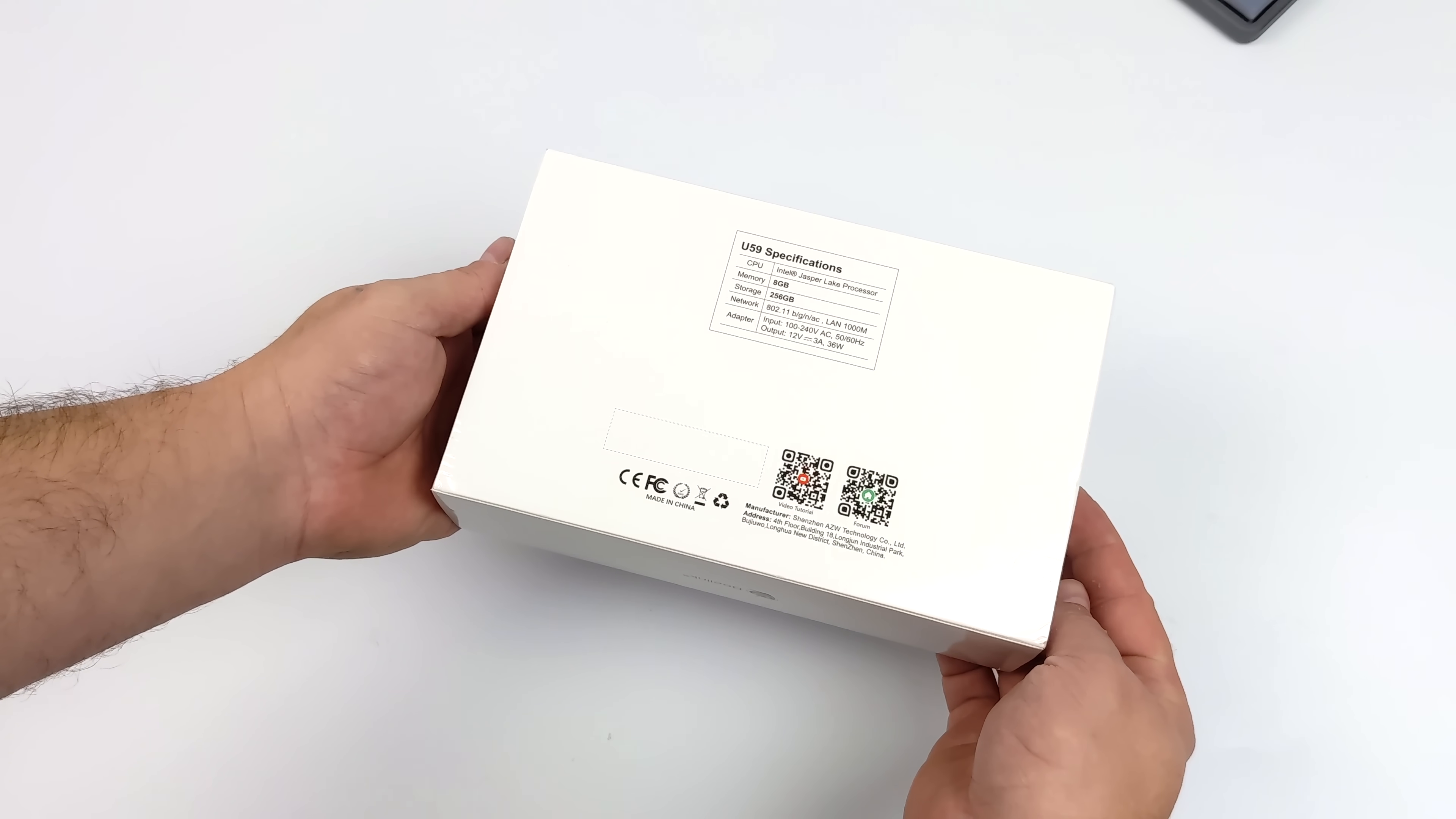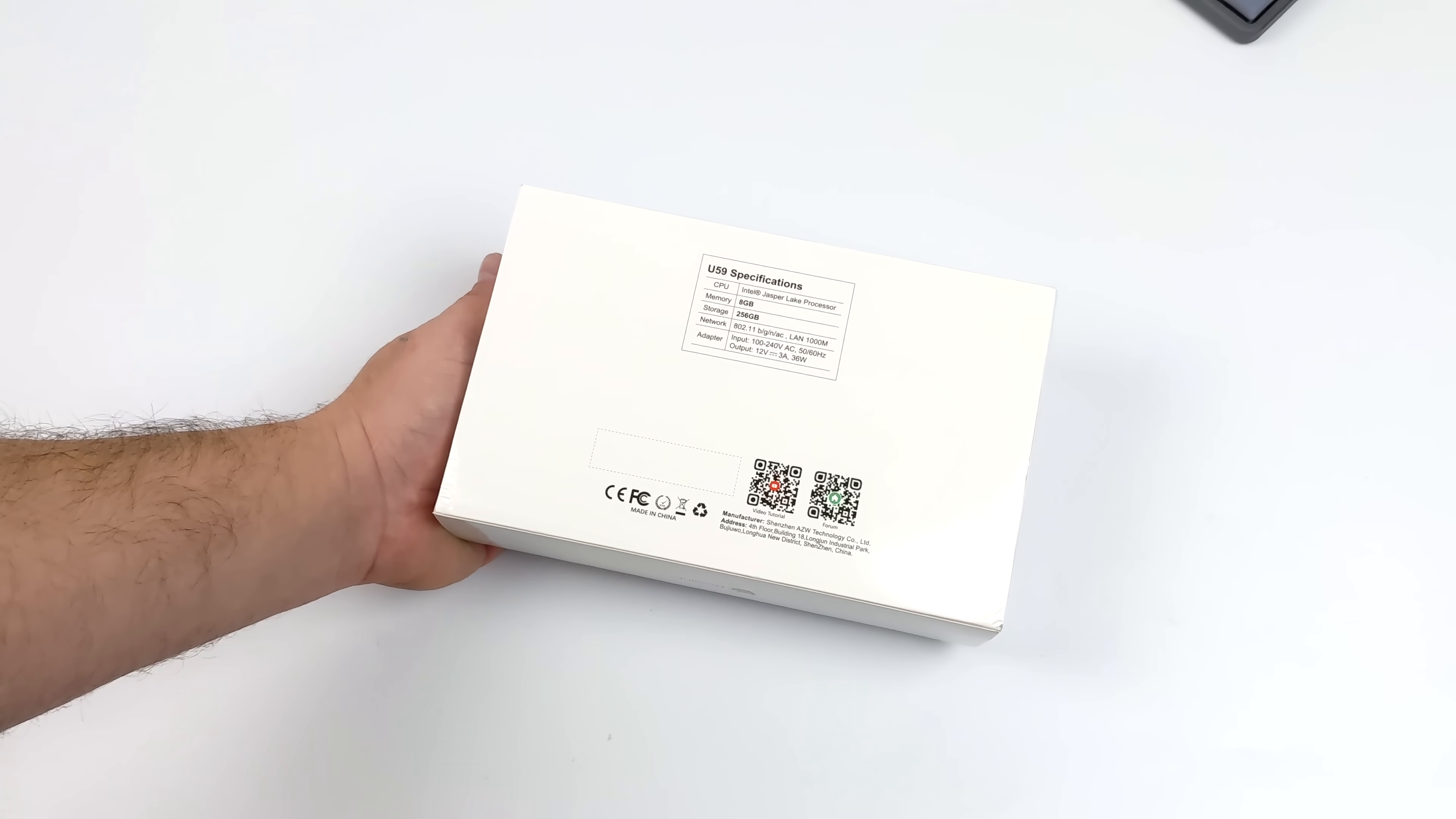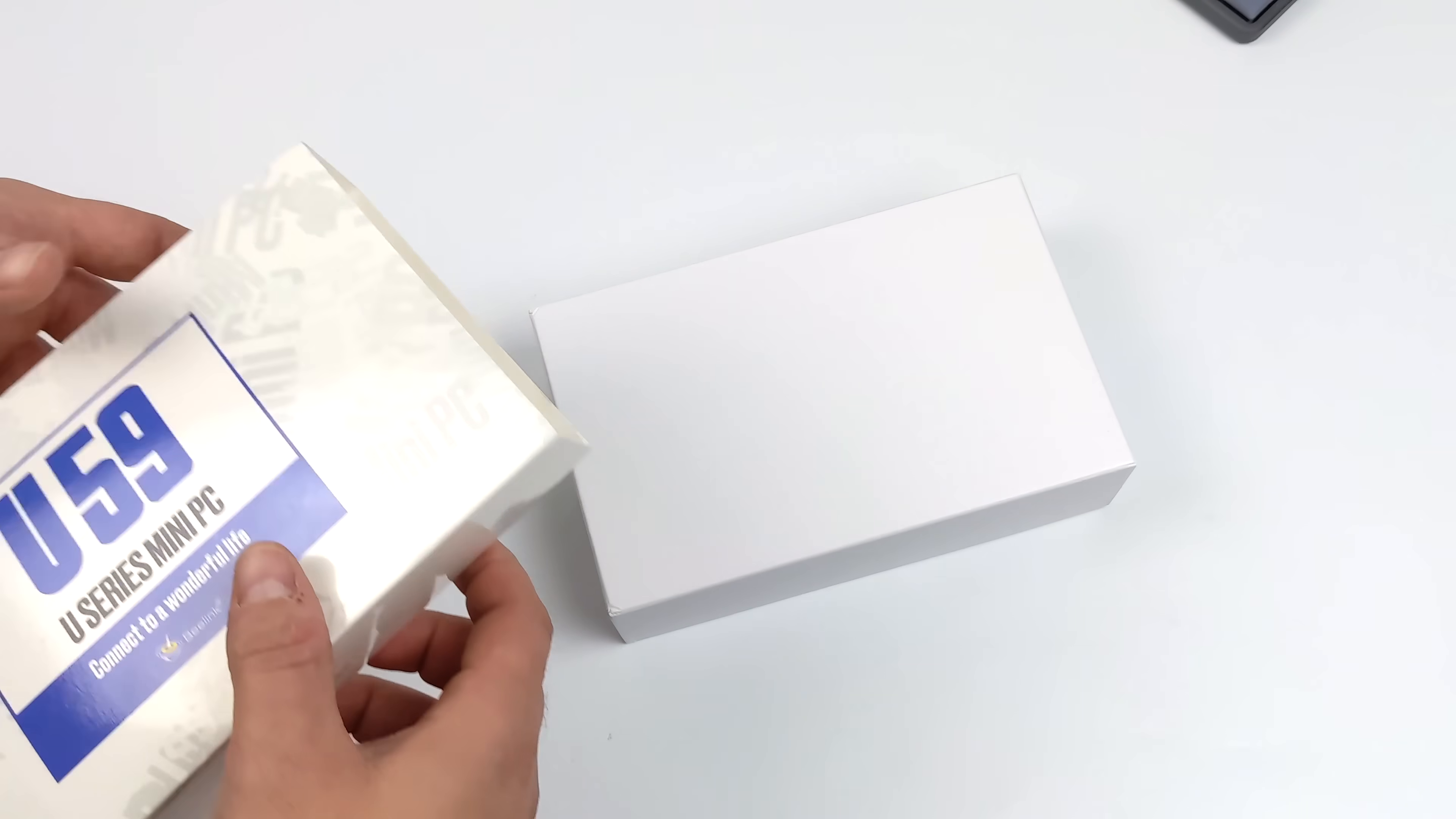In the coming months, we'll probably see a lot of these mini PCs powered by the Jasper Lake line of CPUs, but this one has the Intel Celeron N5095. We have four cores, four threads, up to 2.9 gigahertz with integrated Intel UHD graphics.